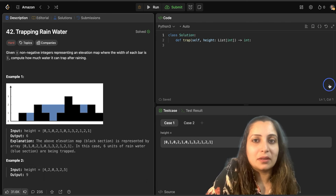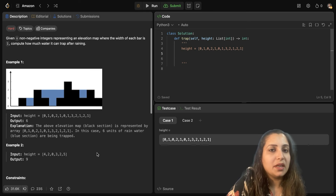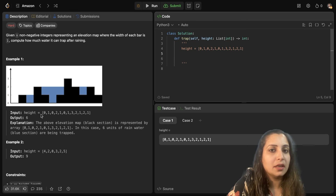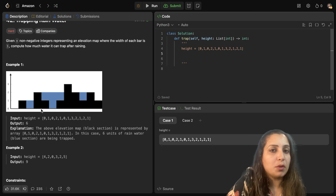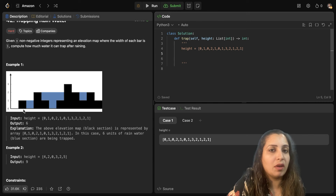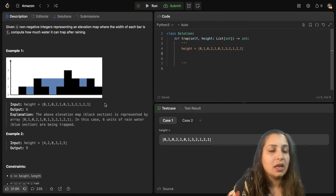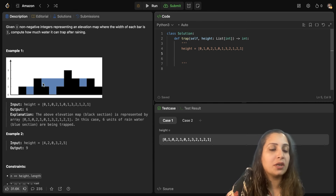Let's start coding. Now what does this question say? You have been given n non-negative integers like in this example array: height 0, 1, 0, 2, 1, 0 and so on, which actually correspond to the elevation map shown in this graph, where the width of each bar is 1. You have to compute how much water in all can be trapped after raining.